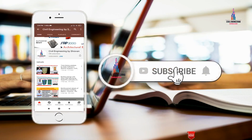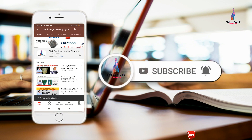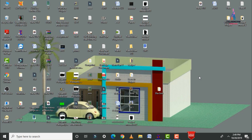Please click on the subscribe button and click on the bell icon for more interesting updates on civil engineering concepts. In this video, I will explain the complete analysis and design of a G+6 story oblique column building using STAAD Pro V8i software.